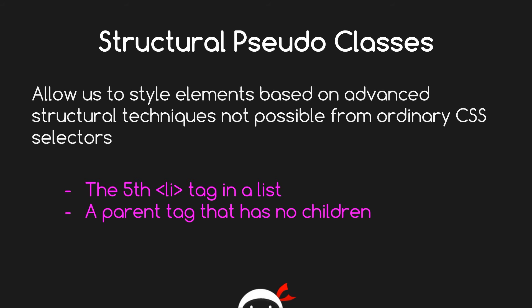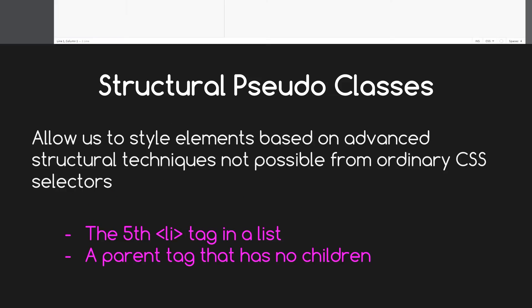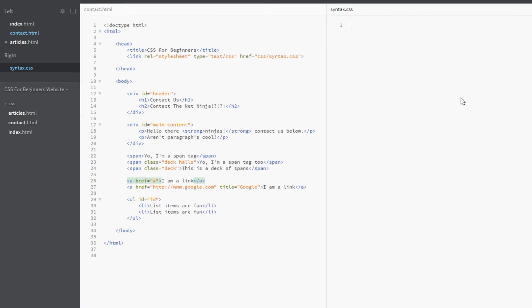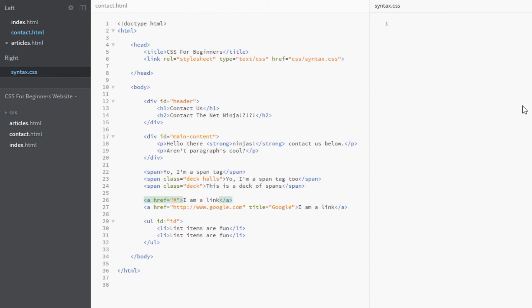Now that we know what those two groups are about, we're going to jump into the code and look at the general syntax of pseudo classes. I'm back here in the HTML. We're just going to look at the basic syntax for now — no specific examples yet. The way it works: you have your selector, say a class, and the way you apply a pseudo class is by first putting a colon, which signals that a pseudo class keyword is coming up, and then you write the pseudo class keyword.